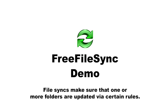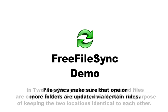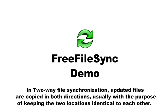File syncs make sure that one or more folders are updated via certain rules. In two-way file synchronization, updated files are copied in both directions, usually with the purpose of keeping the two locations identical to each other.